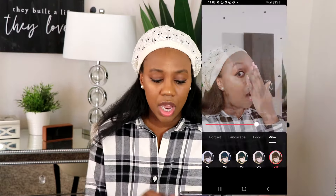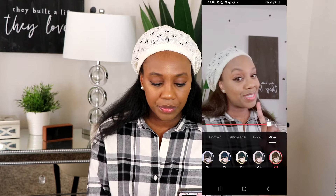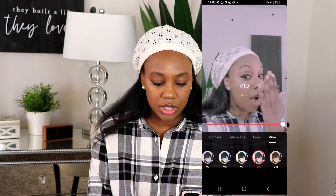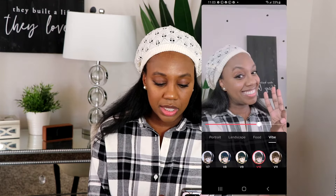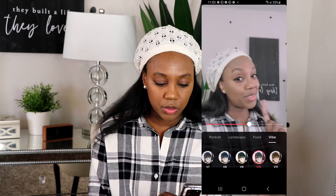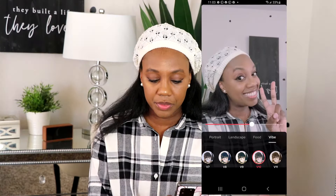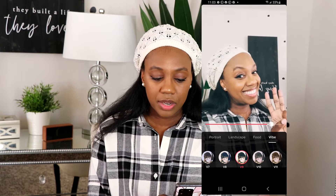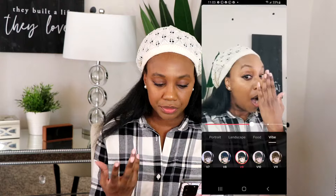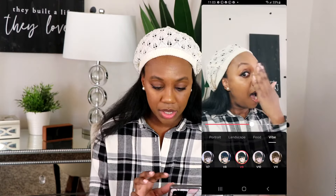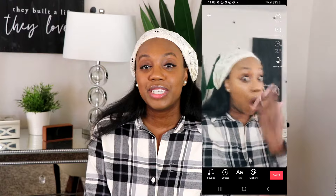That means the filter is applied at 100%. To tone it down, take your finger and move the dot along the line. As you move it, the filter tones down — you can go to 20, 30, 50, 60, 70, whatever you want. You can do this with any filter. Once you're done, just click off of it and the filter is applied.